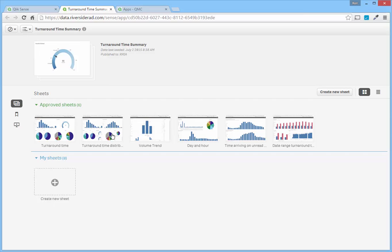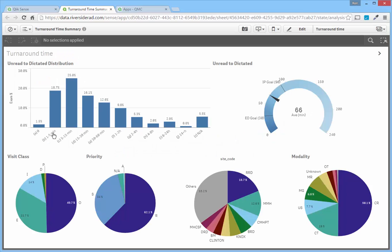You can see the different sheets that are available to you within this application. So first I will pick the turnaround time, just the main overview sheet. From here I'm seeing a distribution of the turnaround time values and the point of this video is to show the interaction of all the filters that you can apply.